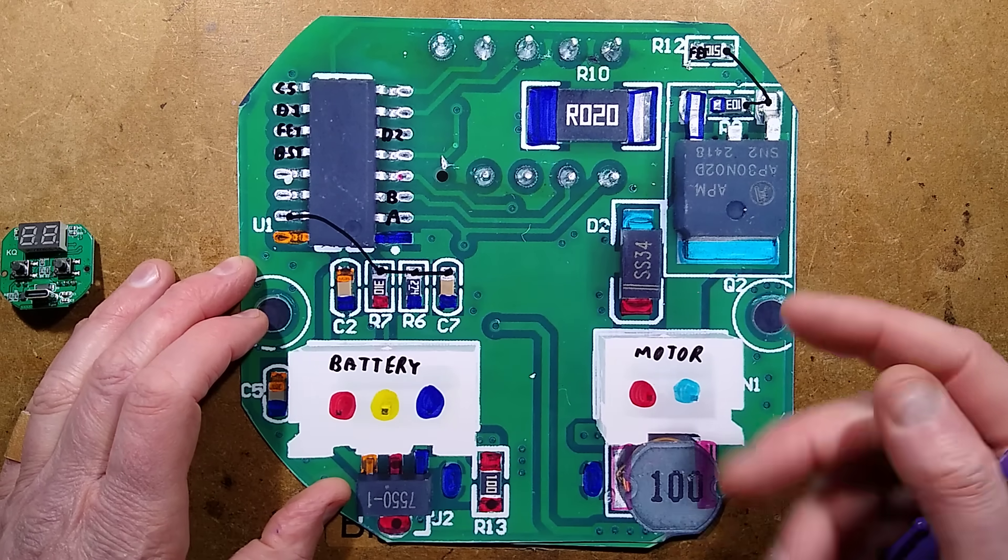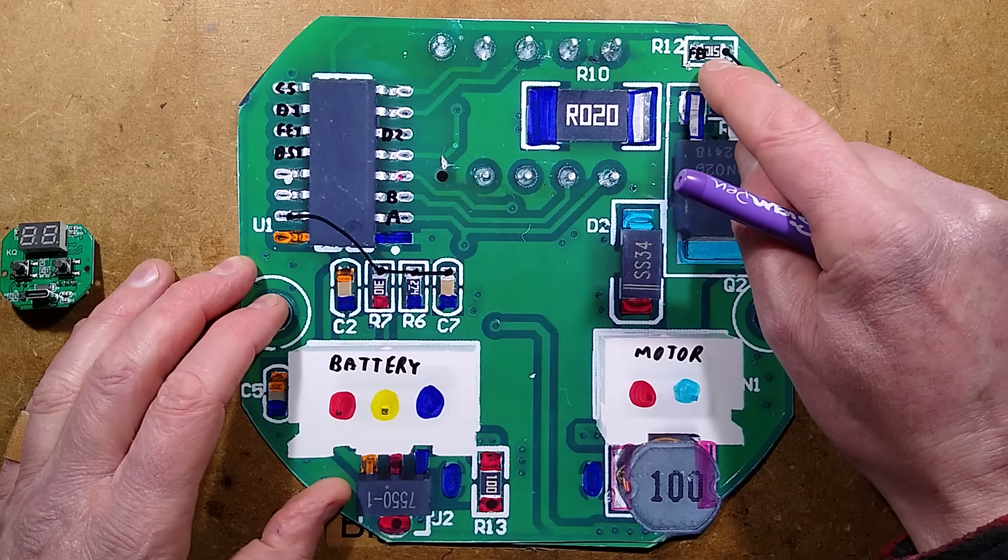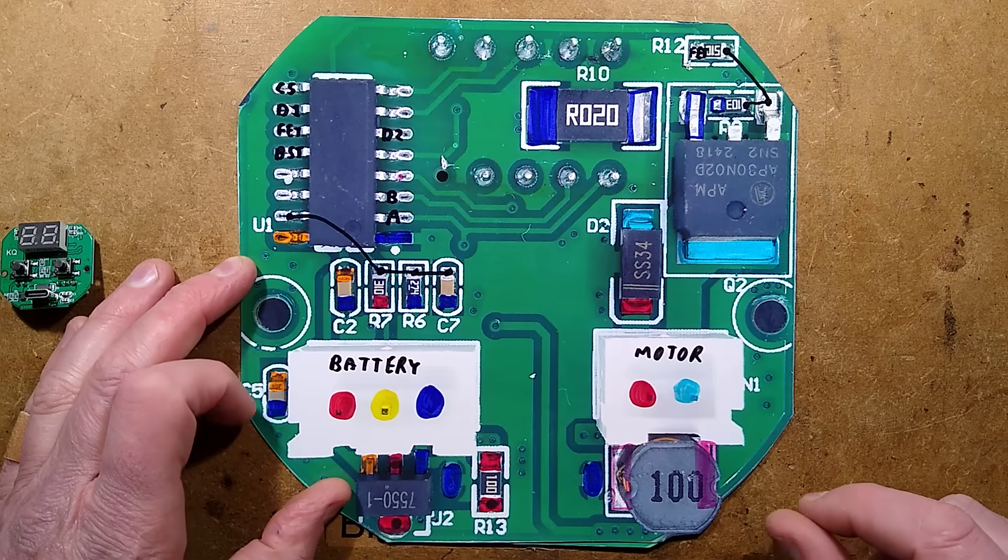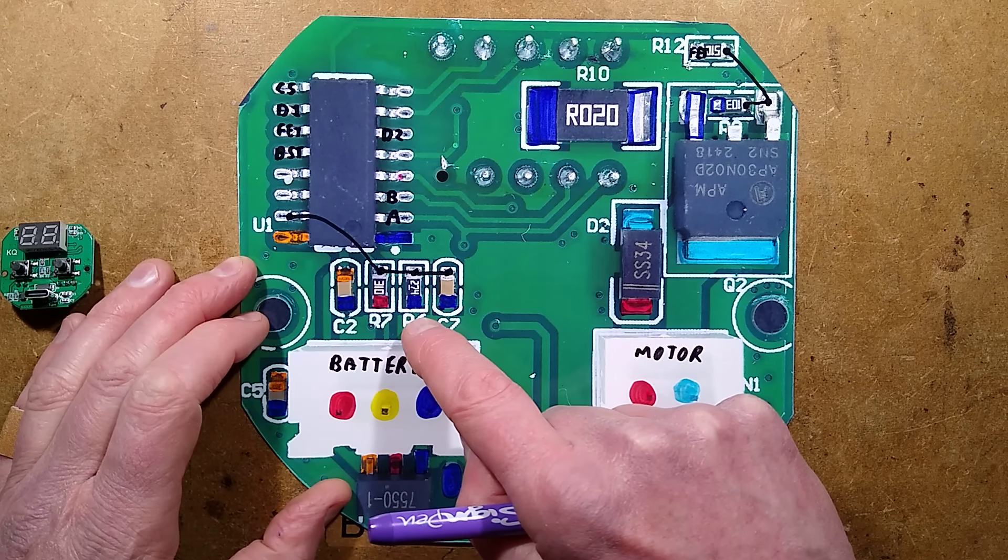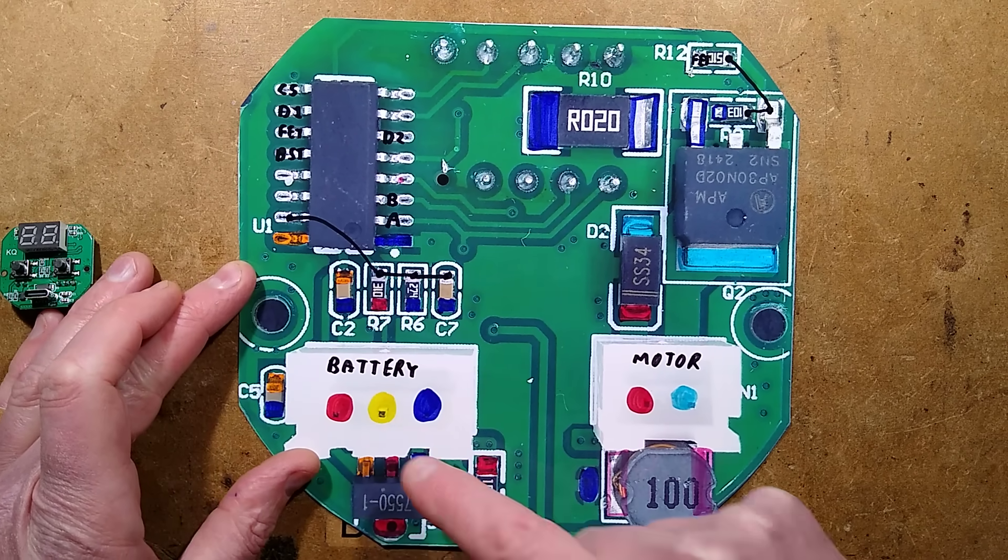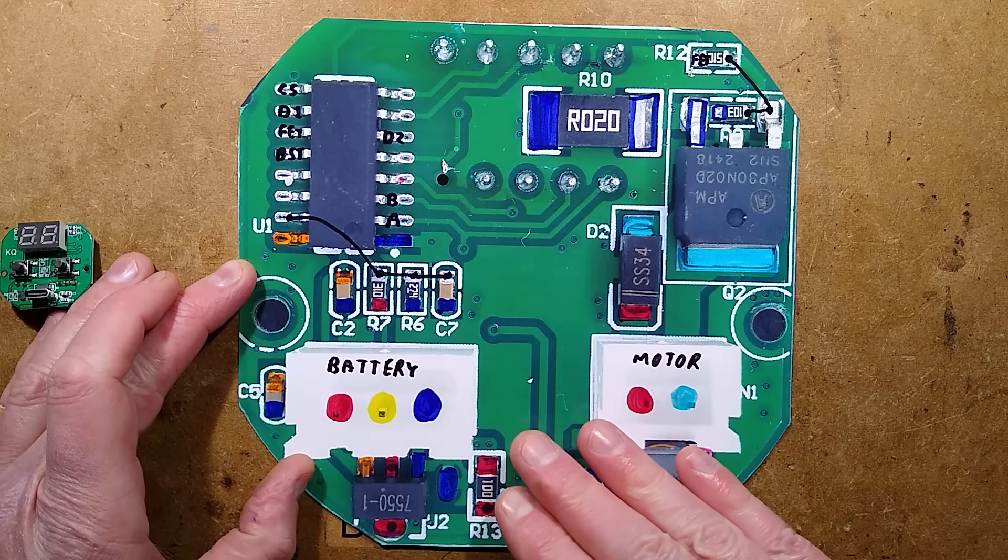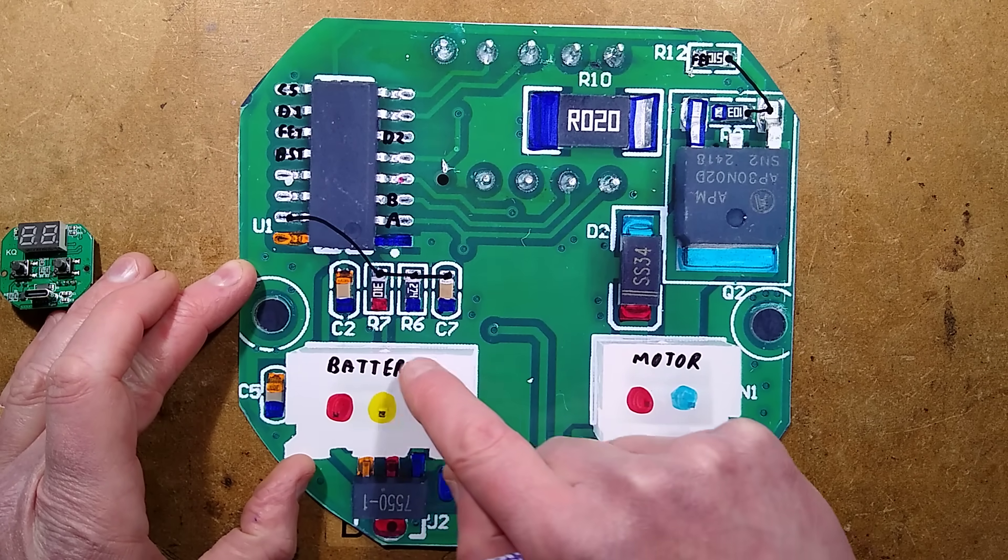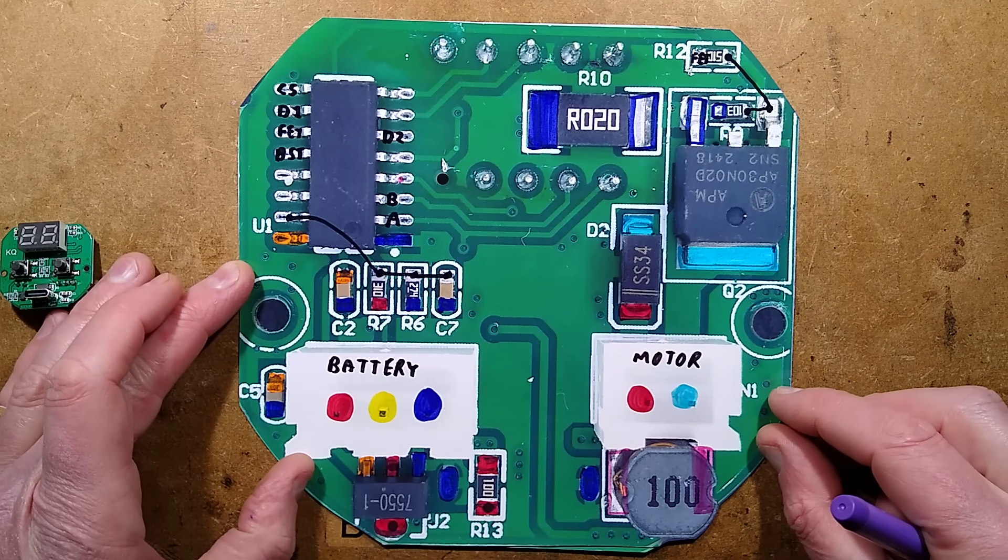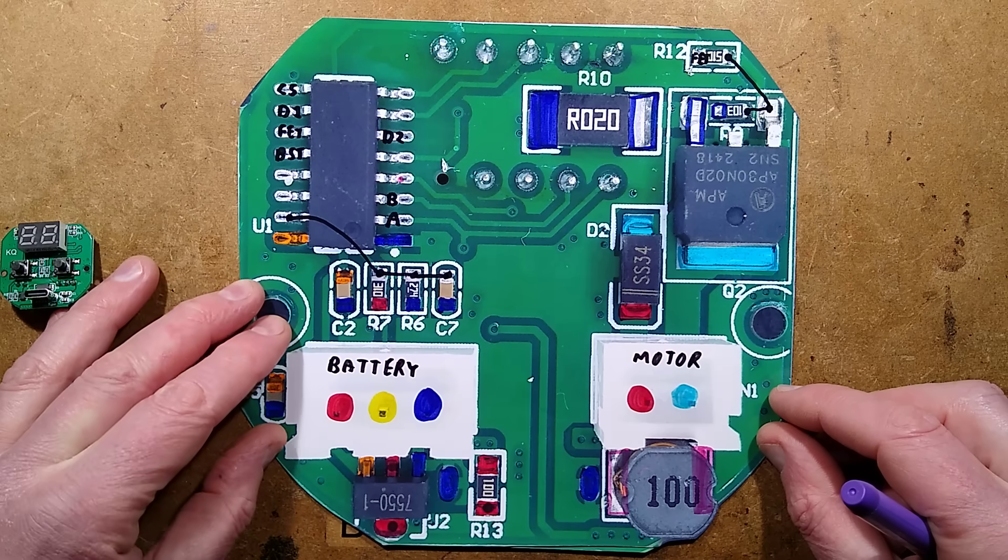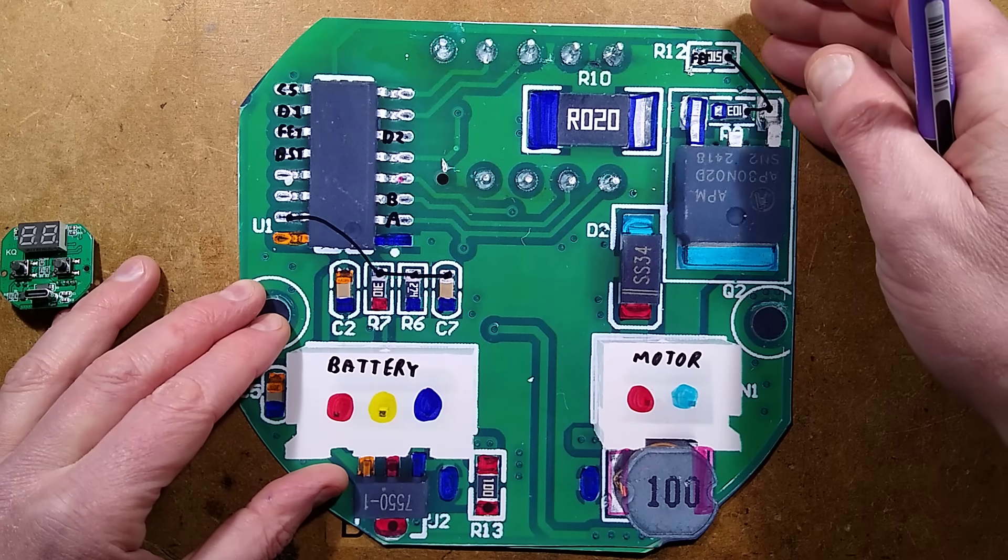So there's a MOSFET here that switches the motor and it's got a current sense resistor. Both the MOSFETs have a 10k pulldown resistor on the gate and also a 51 ohm gate resistor going to the microcontroller. Also on this side, we've got voltage monitoring for the battery. And we've got a 5 volt voltage regulator here and an inductor which forms part of a boost circuit so that when you plug 5 volts into this, it can boost the voltage up to charge this battery.